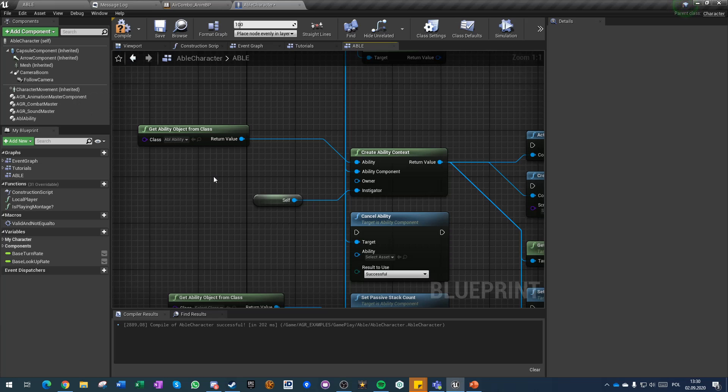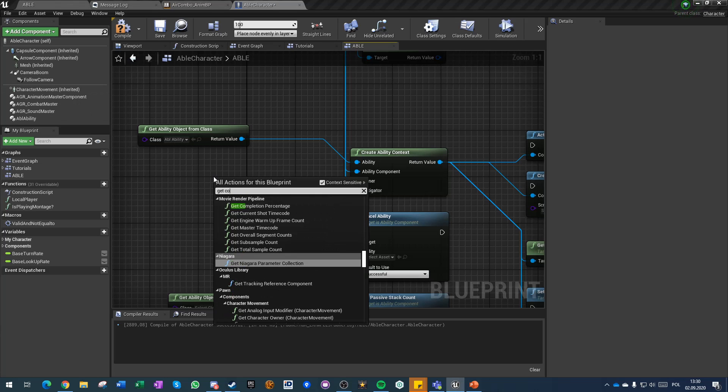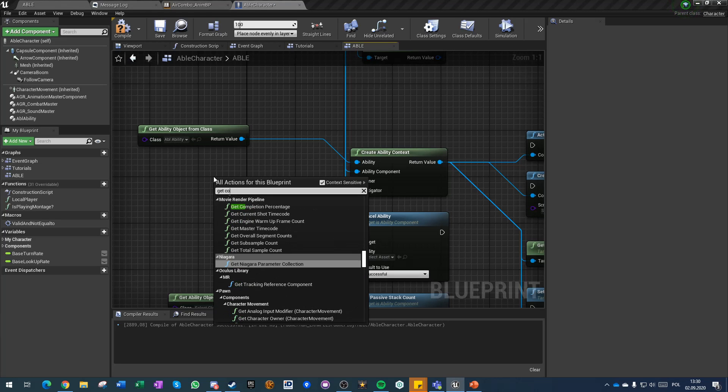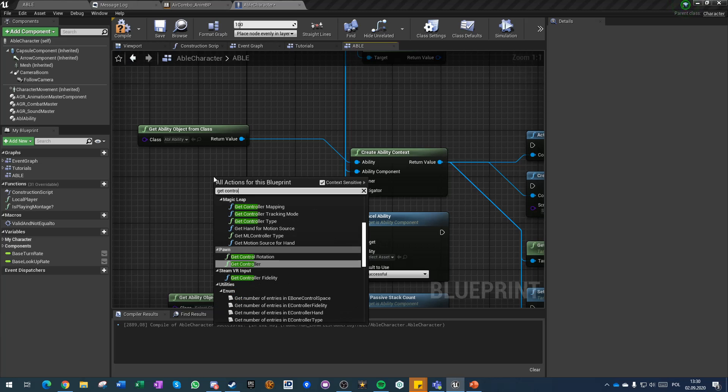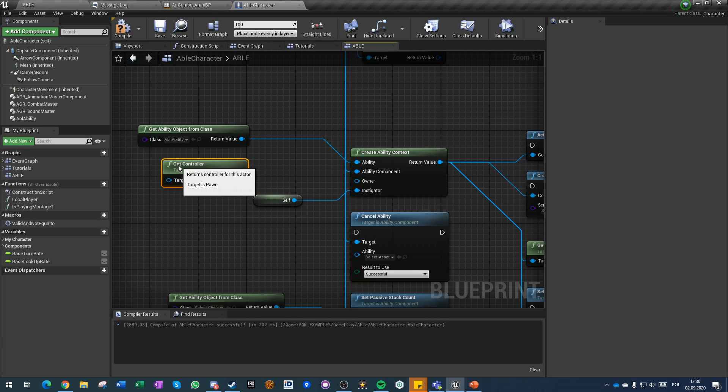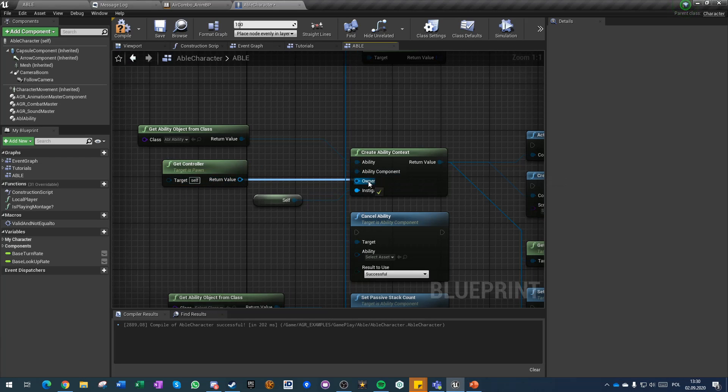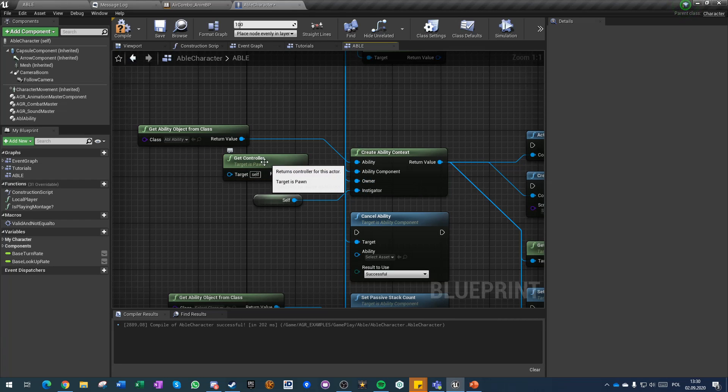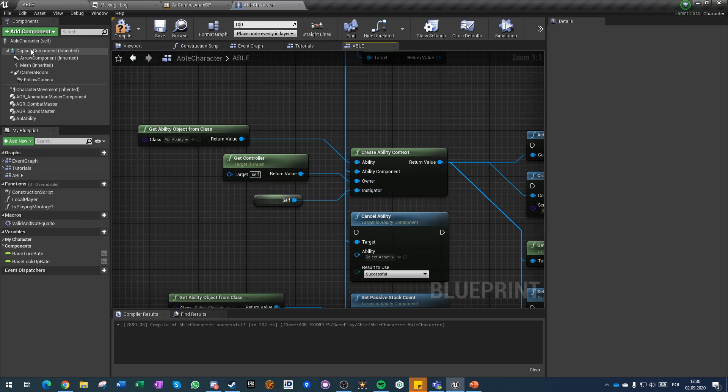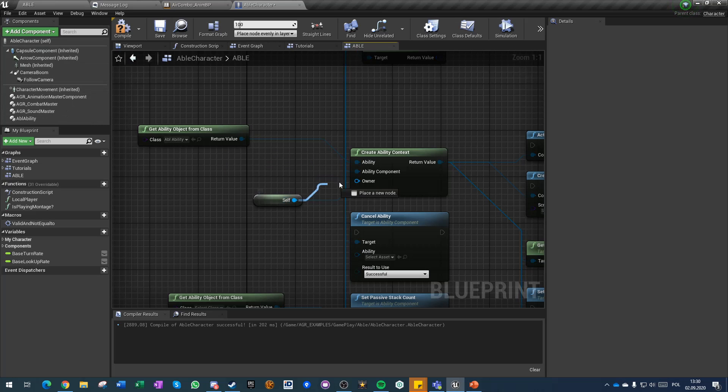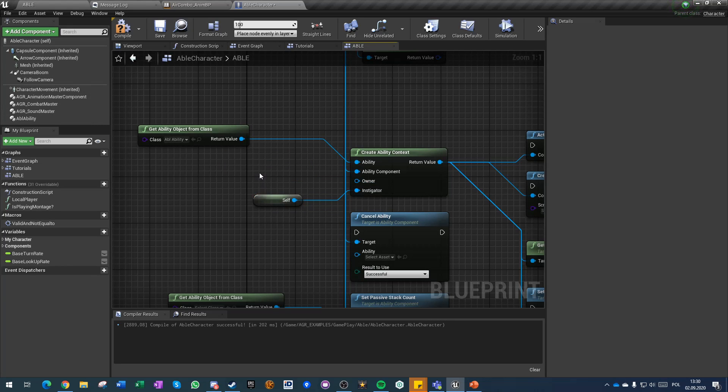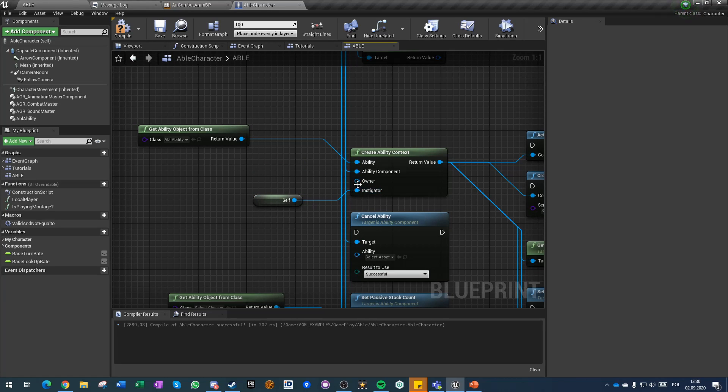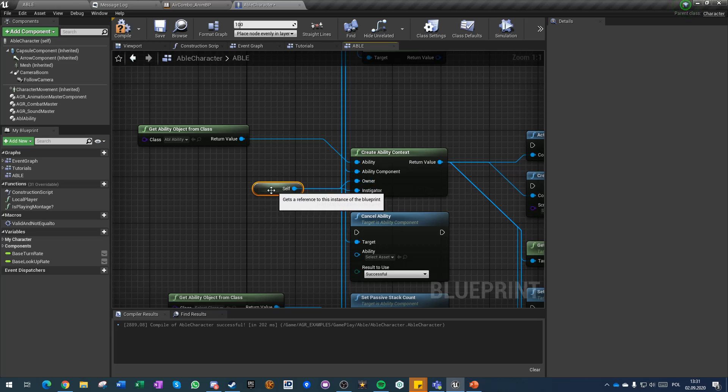Or you can just get a controller of the pawn and push it as owner. This is how I usually set up abilities with owner being the controller and instigator being the character. However, you can do it differently. You can make it so that the character of our player is the owner and instigator would be whatever is triggering the ability, so for example a weapon. For simplification we'll use only character as reference for both.